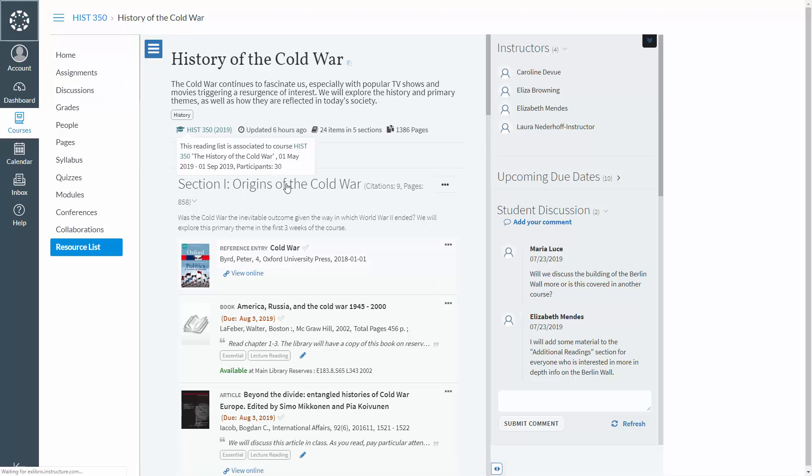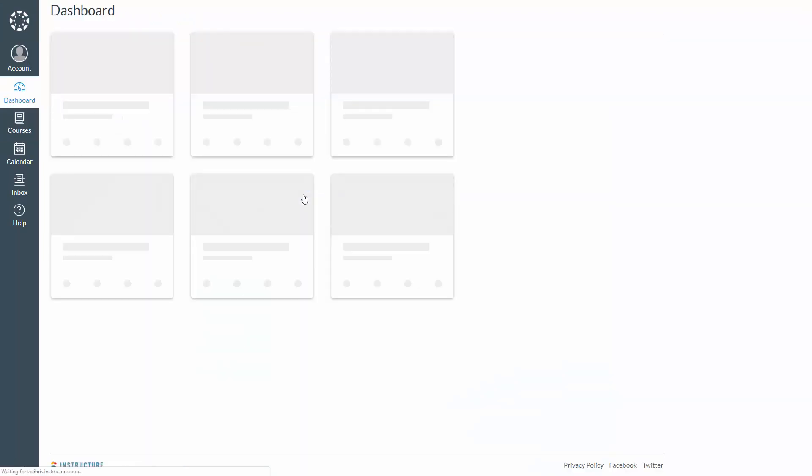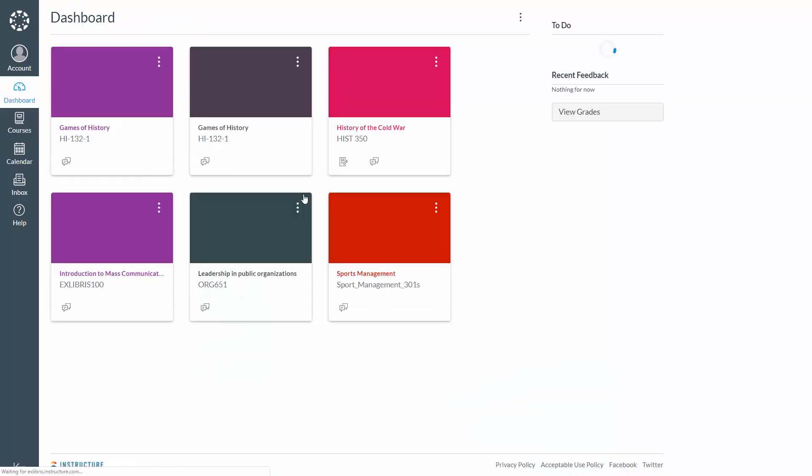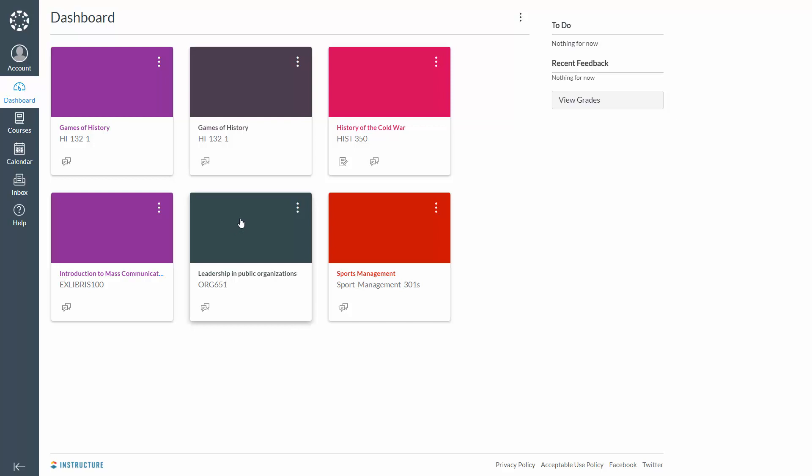LTI is the standard that allows Leganto and other systems to communicate with the university's LMS. Students use the LMS to access administrative and educational resources, such as course information, materials, and exams.